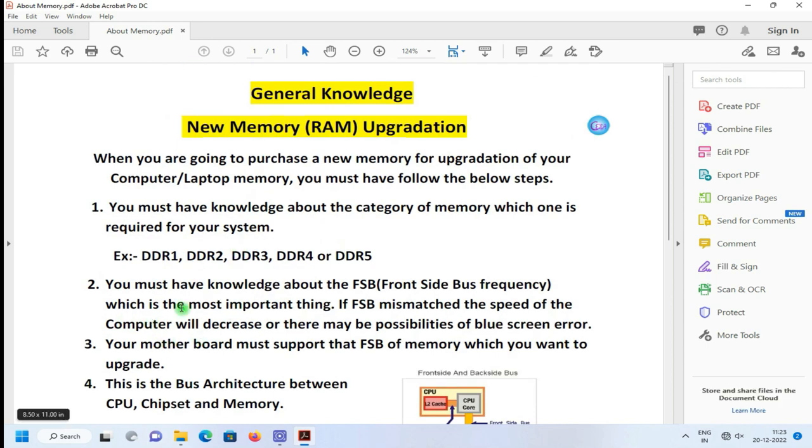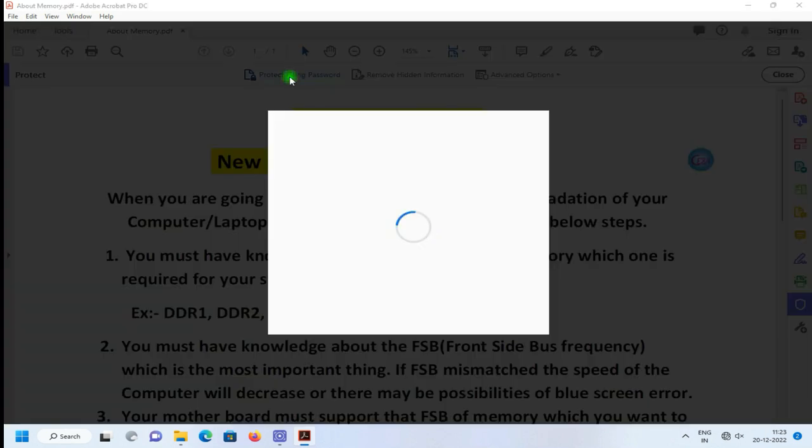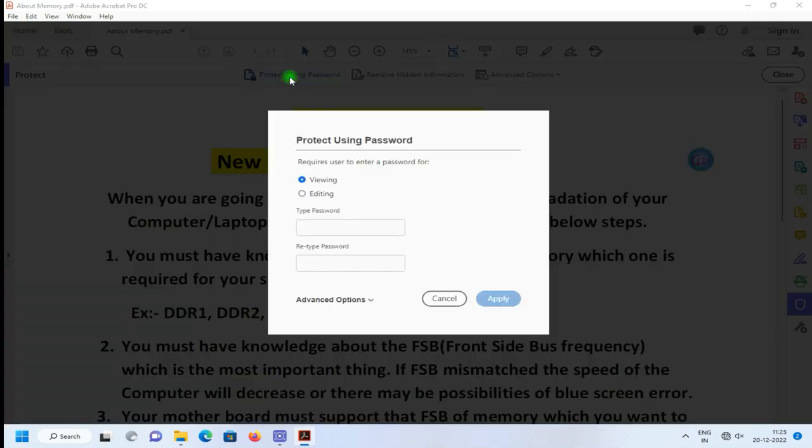And click on Protect, then go to Protect Using Password.